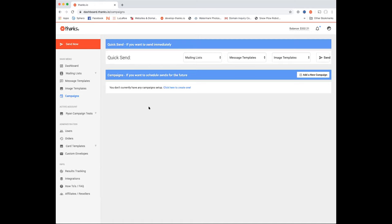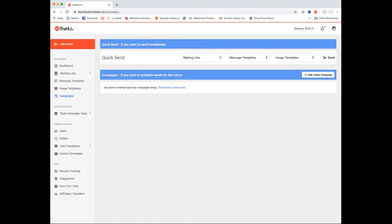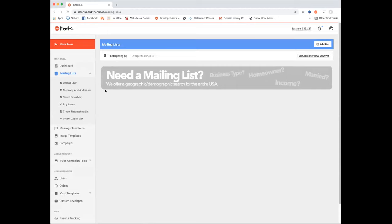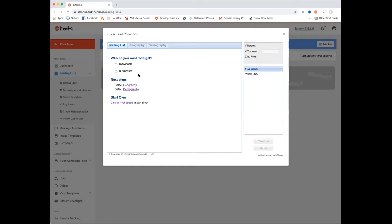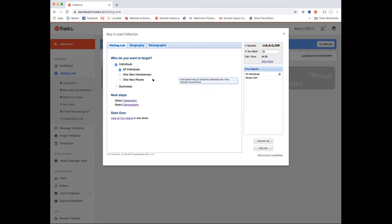I'll hand it over to Ryan to talk about these things while I show how it's done on screen. Let's start by talking about mailing lists. As Justin showed, you can upload lists or draw on a map, but one thing we wanted to highlight is the buy leads functionality — the ability to build mailing lists directly within the system.